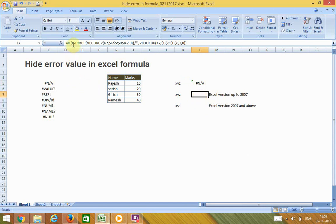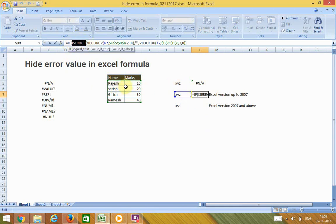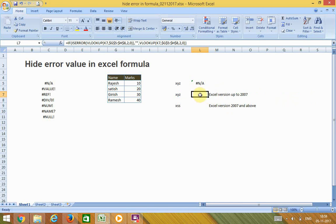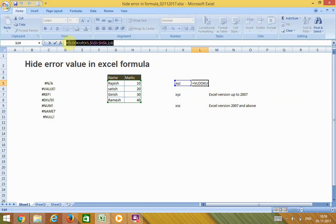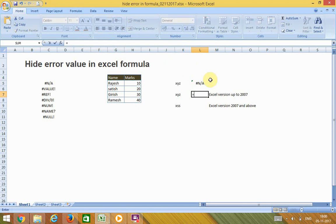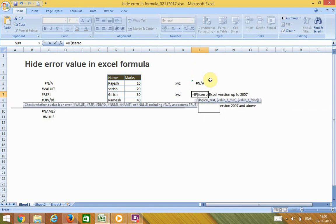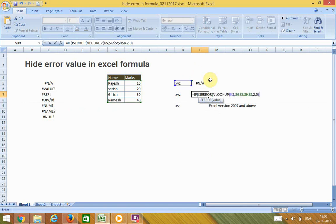To hide this error, the first way is to use the ISERROR formula with an IF condition. If you put this formula you can see it will not show any error. Take the VLOOKUP formula you have entered and wrap it with an IF and ISERROR combination — IF(ISERROR(VLOOKUP formula)).